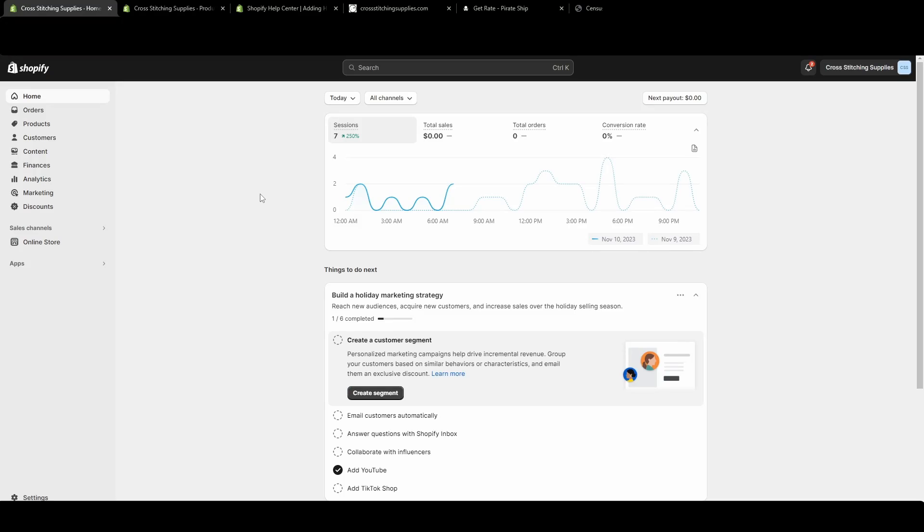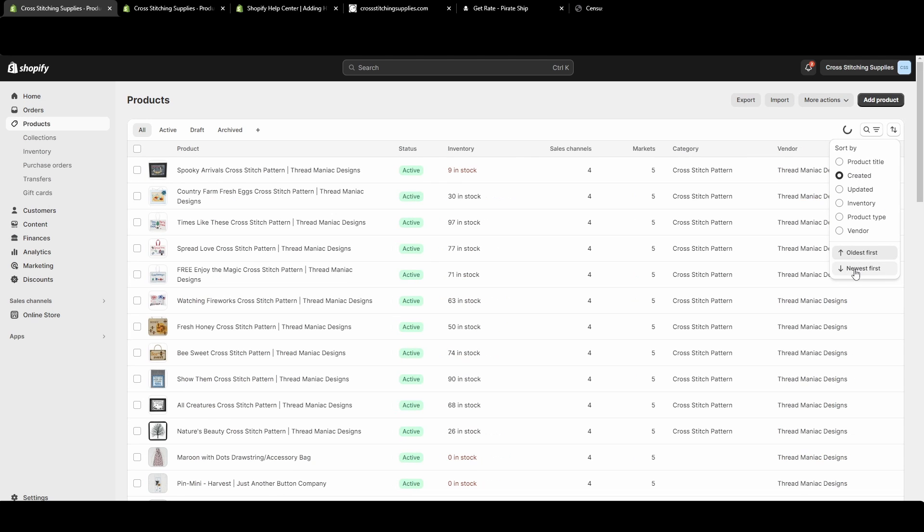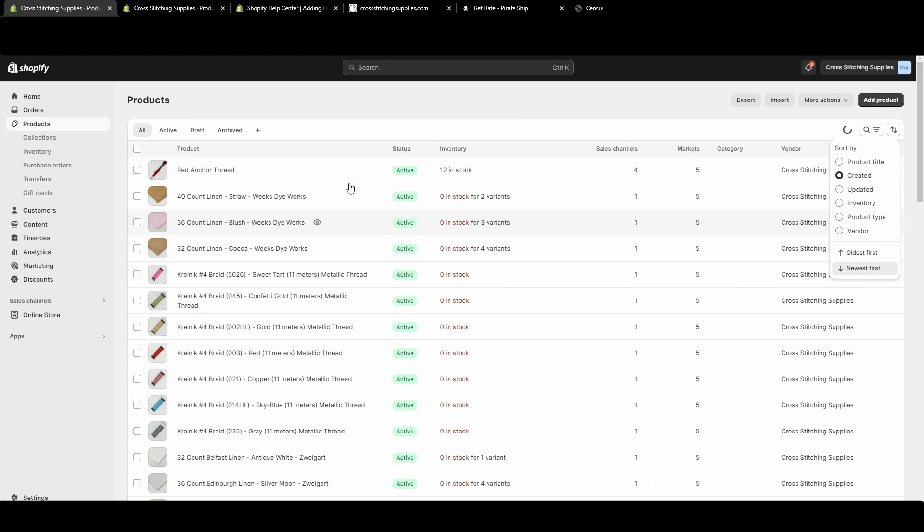From the home screen, we're going to click into products. There's a third option down on the left-hand side. I'm going to click into one of my newly created listings. So I'm going to click into this red anchor thread.